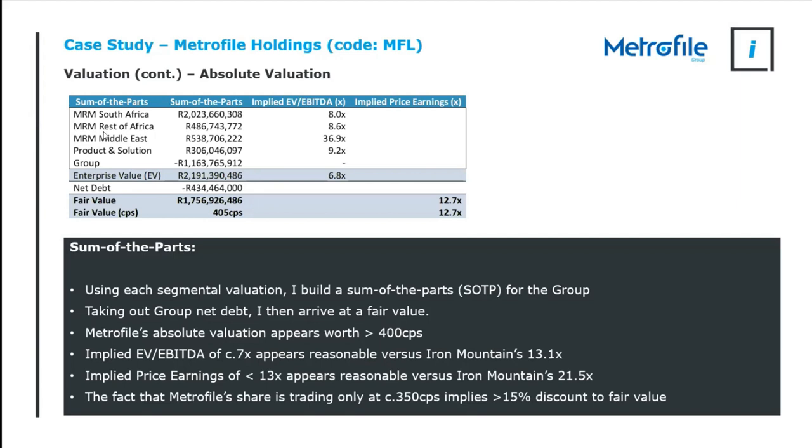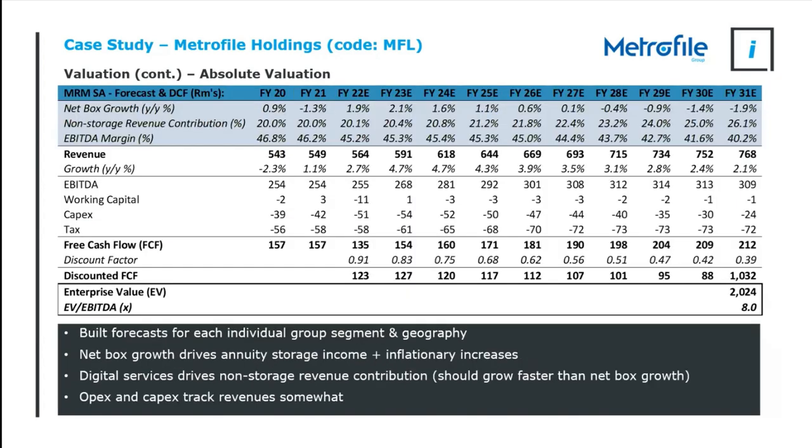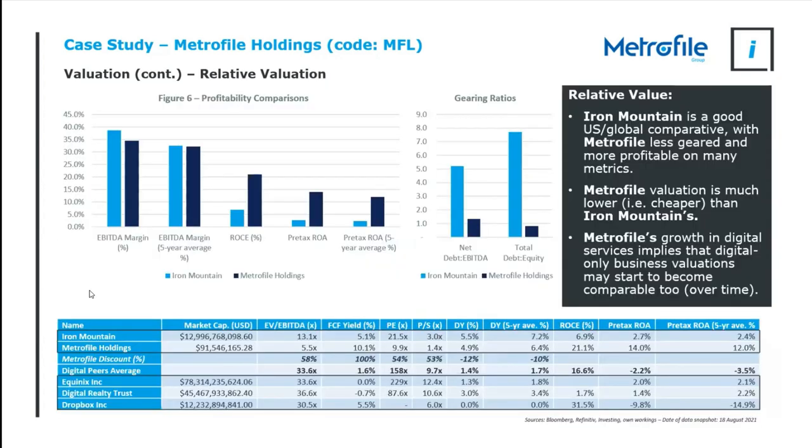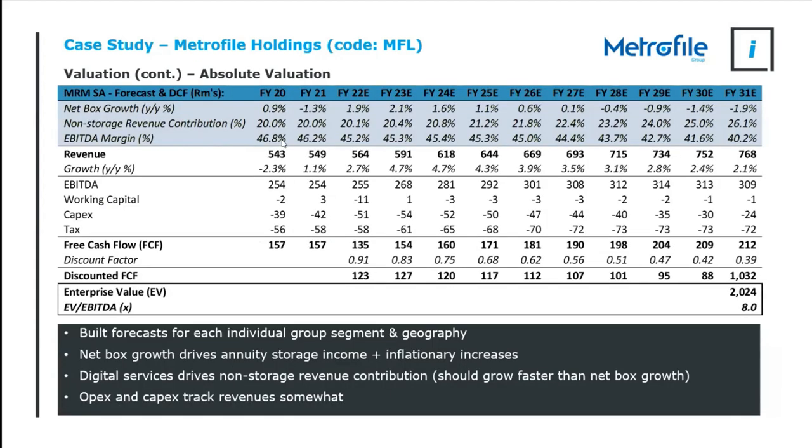Then the question is, well, what do we value the rest at? Listed companies are simple. Value them at listed price. Let the market do the heavy lifting for you there. In some instances, you maybe want to take out a little bit of a discount for liquidity. They might not be able to sell a large amount of illiquid share at market. Then on the unlisted side, this gets trickier. You've got to go and dig around and find, management have to disclose how they value the unlisted. If they don't disclose that, that's the first warning sign. That's a massive red flag.